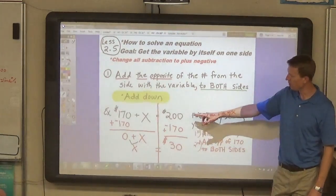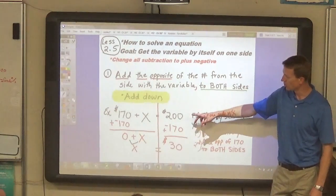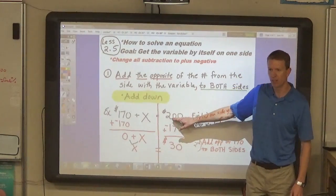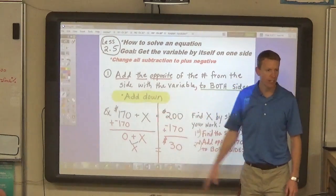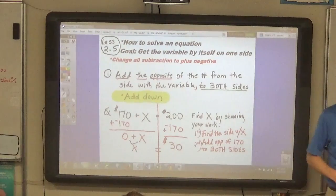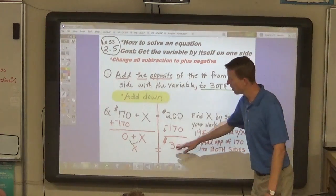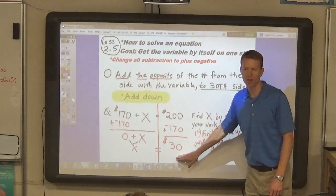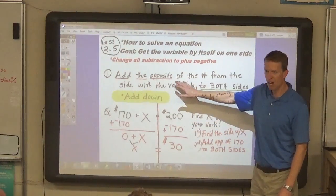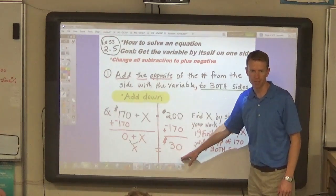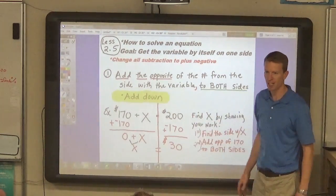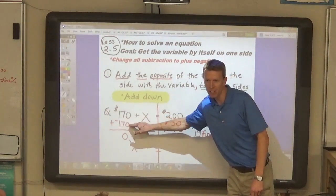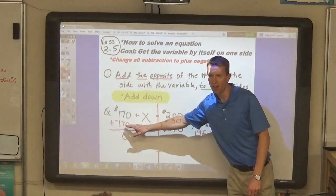Look at this first example. We're starting with the equation 170 plus x equals 200. It's like $170 plus x equals $200. Now, I know that you can look at this problem and get $30. But what we're going to practice today is how to prove that it's $30 using a mathematical process.